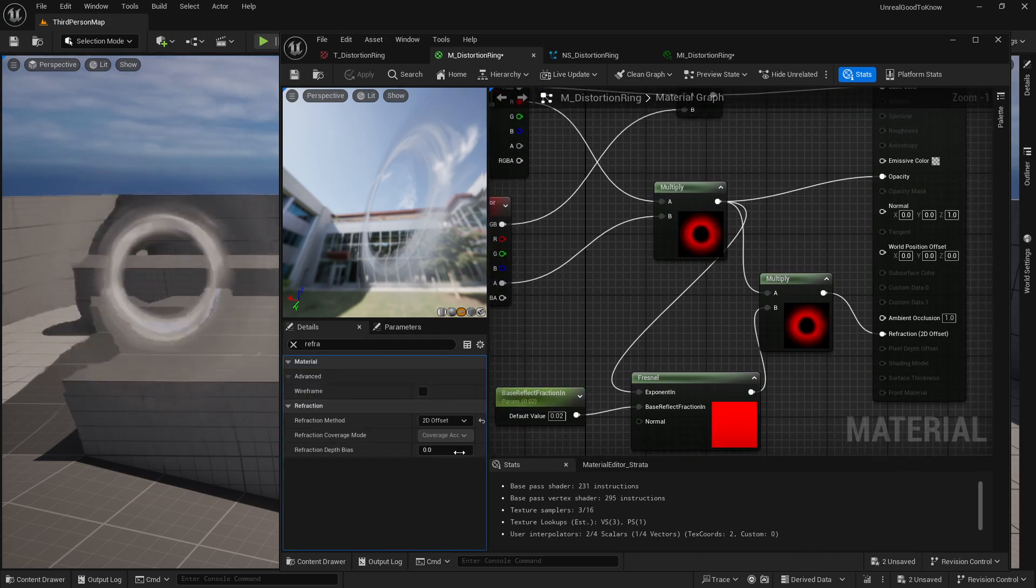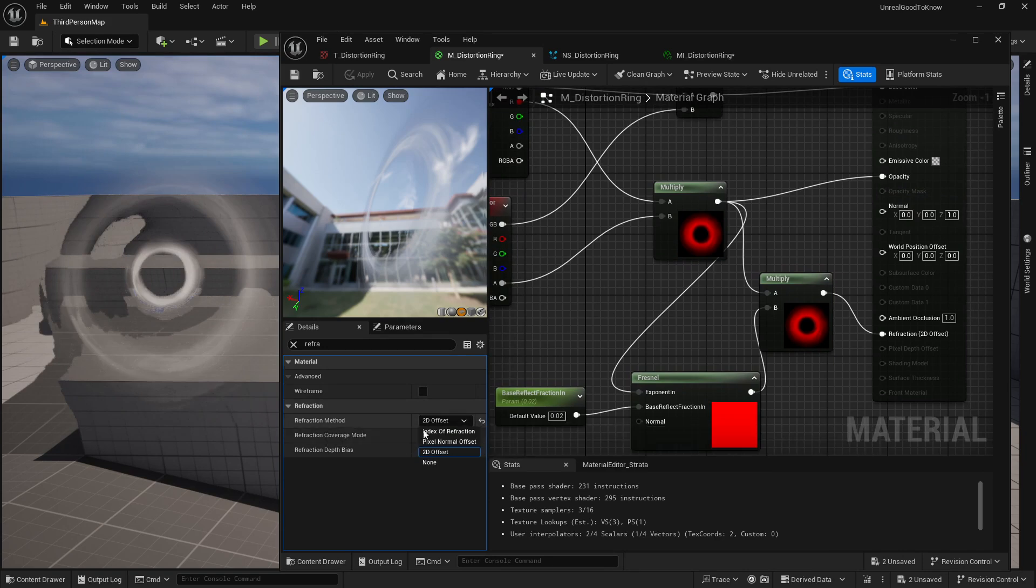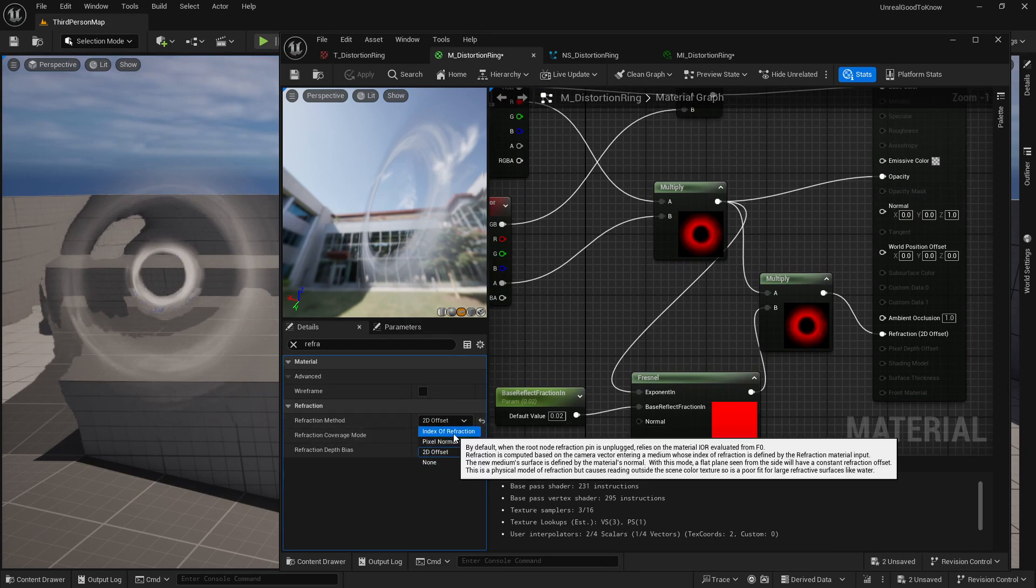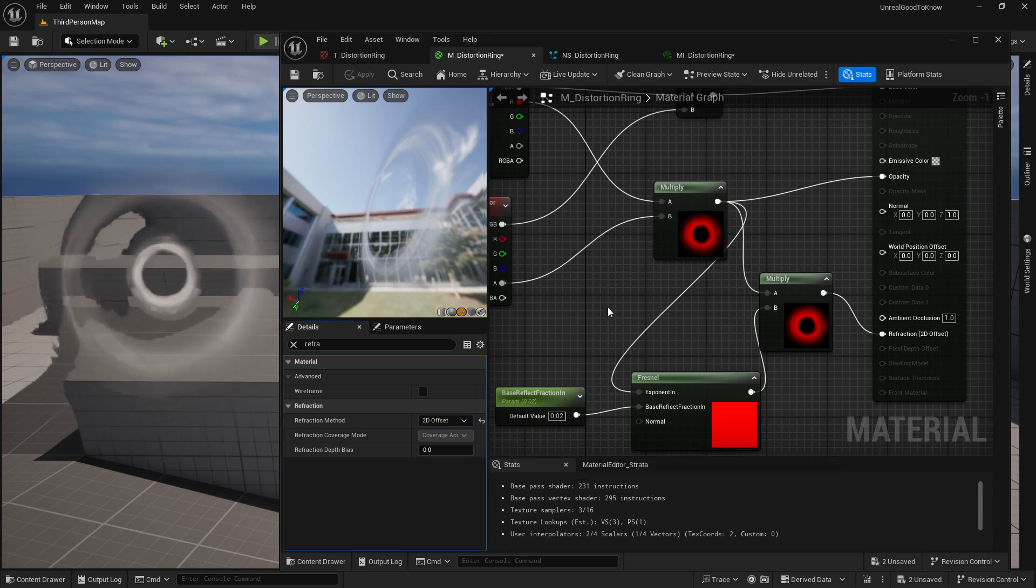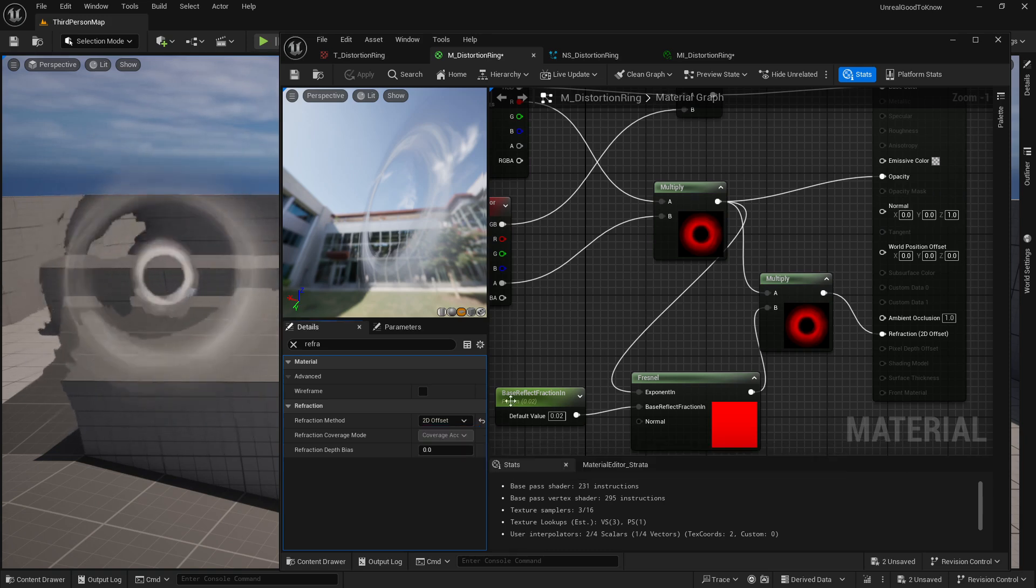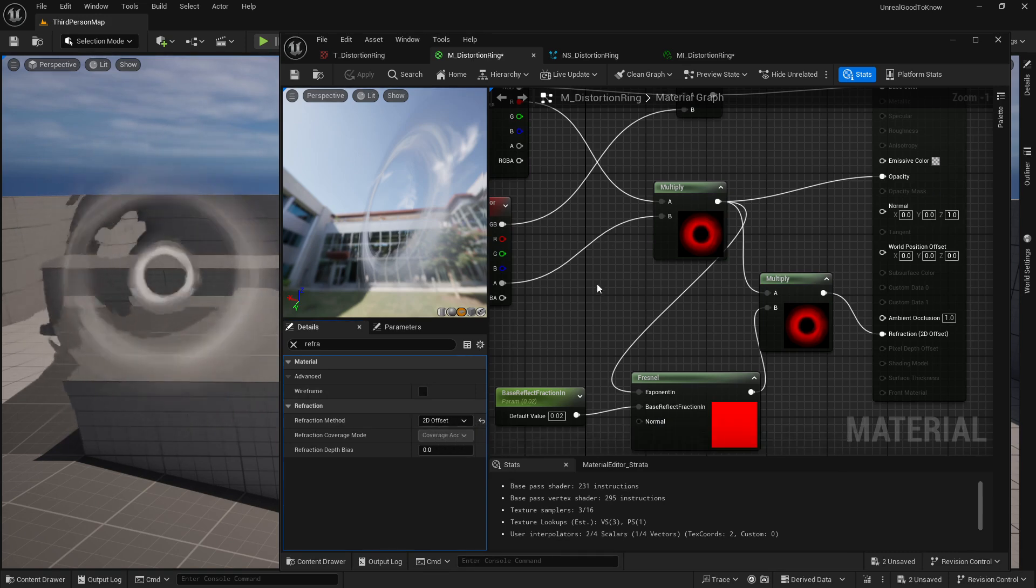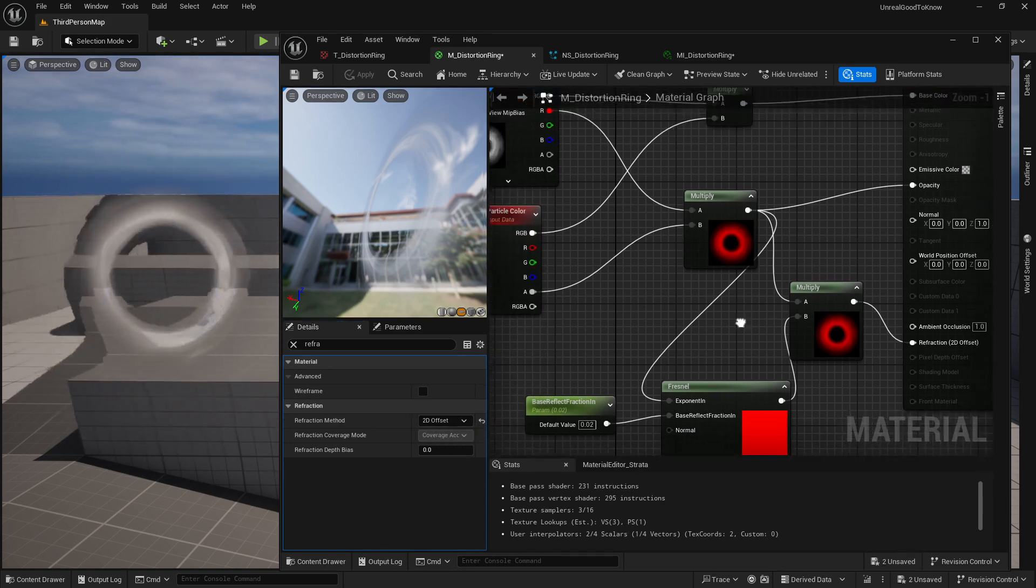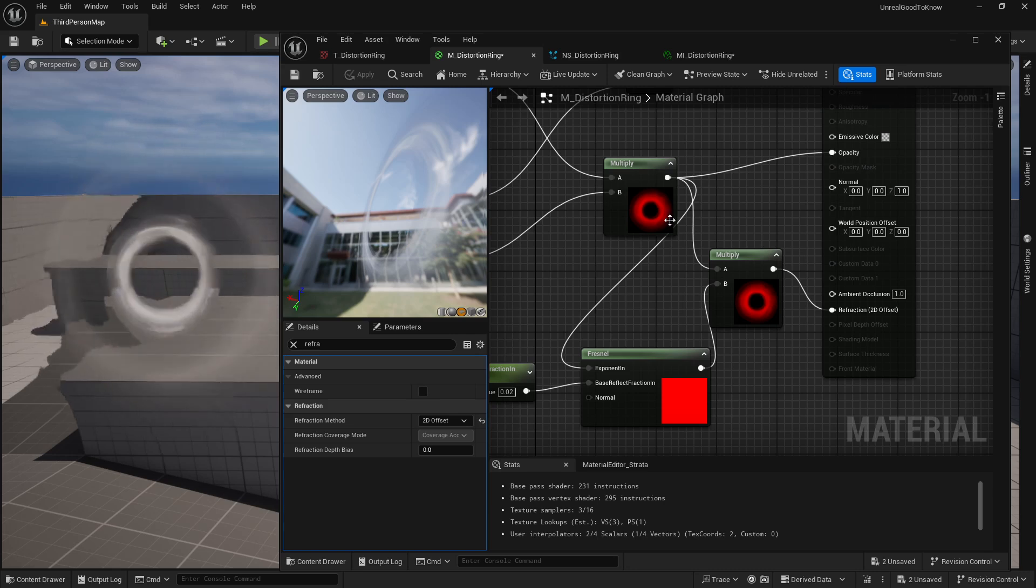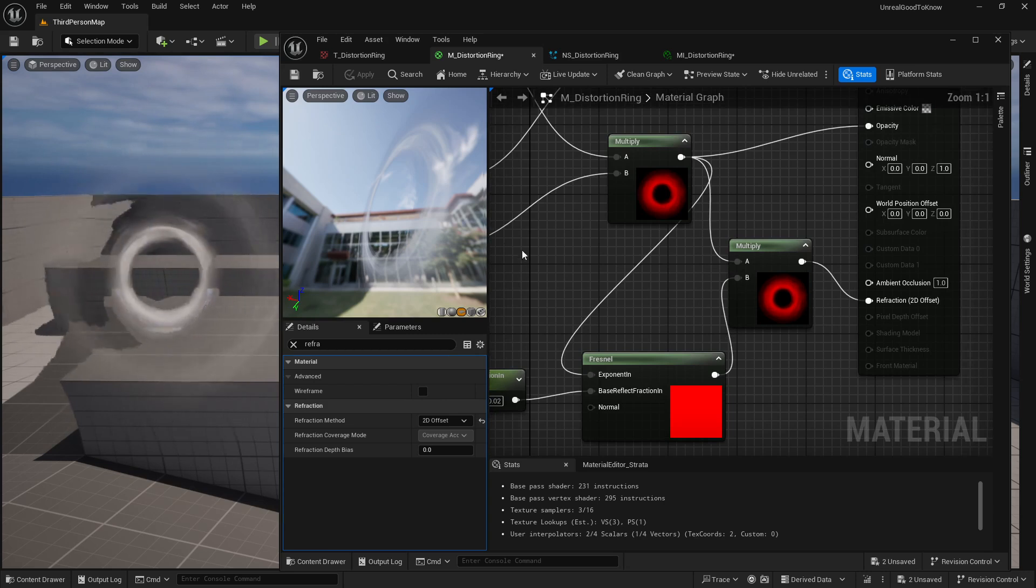But this should get you guys going. So remember the refraction method. You can do index of refraction, but make sure you're generating your spherical normals for your Niagara system, or just go with the 2D offset, and then it just takes the actual height map of the mask of whatever you're piping in, and it should work. Alright, cool. Happy developing with Unreal, and I'll see you in the next one. Cheers.